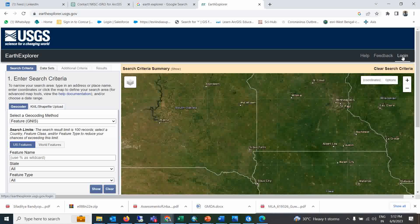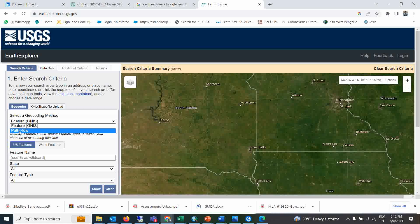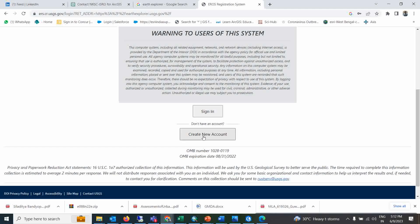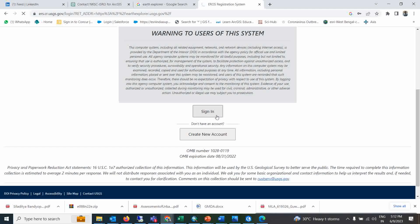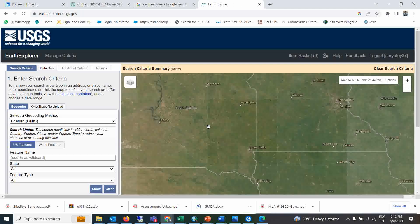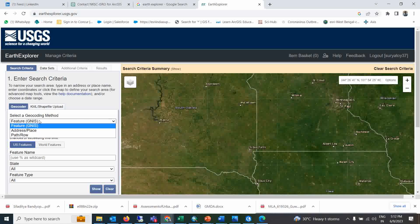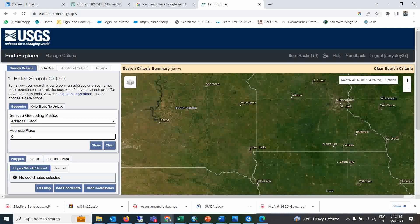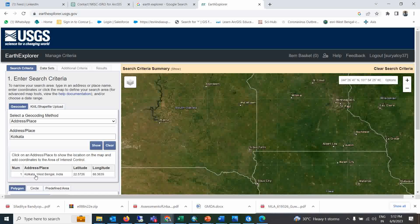If you log out, you can see it only shows the path and location part. So I will go ahead and log in with my ID and password. Once you log in, you will get one more option for address and place.